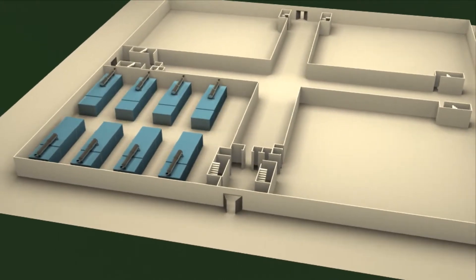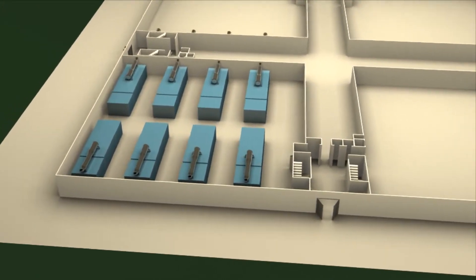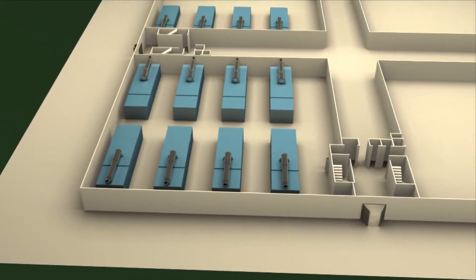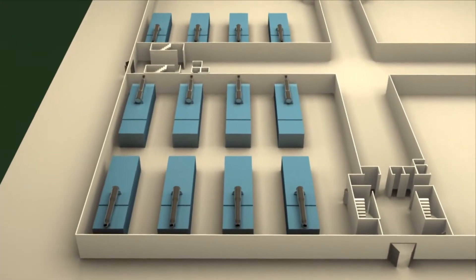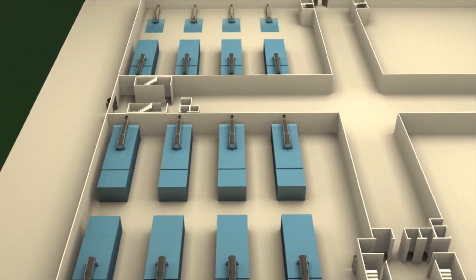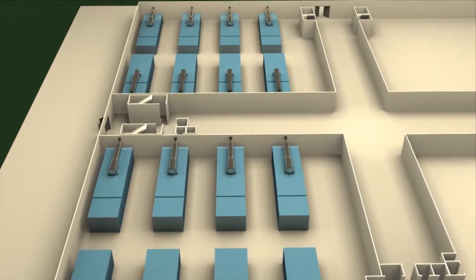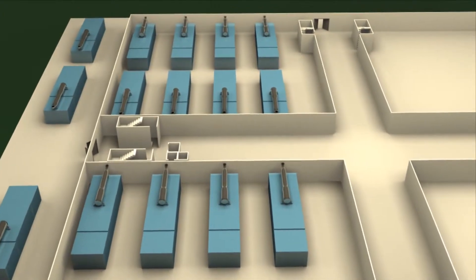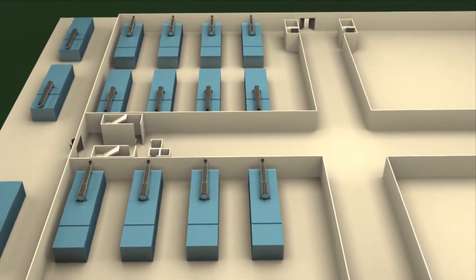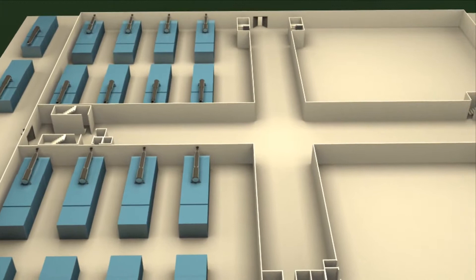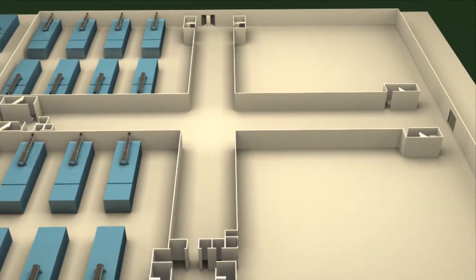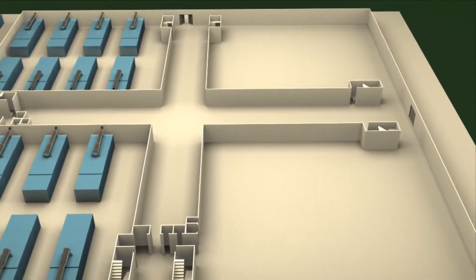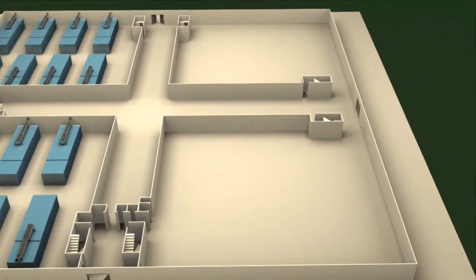The ground floor houses 16 generators of four megawatt capacity each. A foolproof dry powder anti-fire system ensures any possible fire hazard. In addition, four generators are placed on the setback.